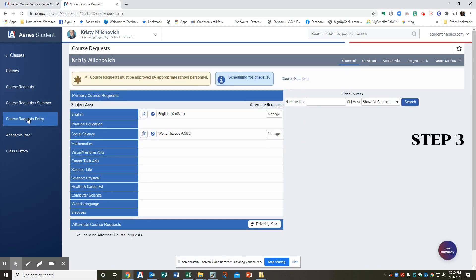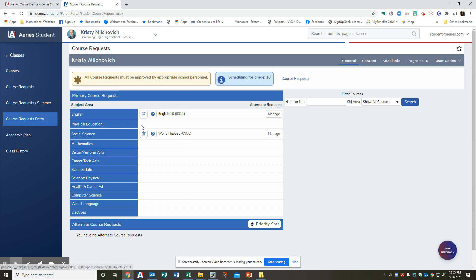Step three, you are now on the course request page where some course requests have been pre-selected for you. As you can see, we selected English and world history. Here you see the little trash cans to change it. On your site, if they're pre-selected, you cannot change them.